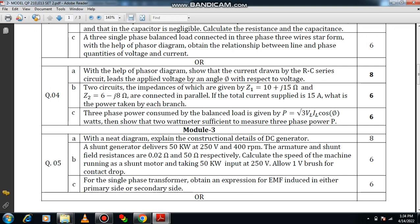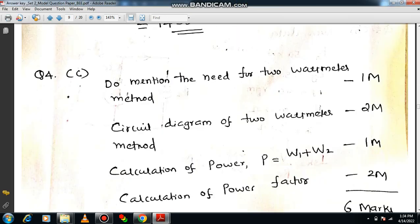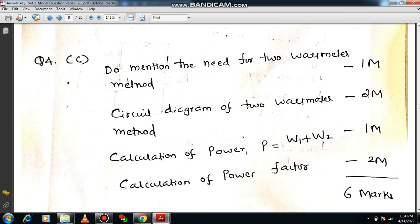The next question: three-phase power consumed by a balanced load is given by P = √3 × VL × IL × cos φ. Show that the two-wattmeter method is sufficient for measuring three-phase power. This is a direct question. The mark divisions are: circuit diagram, calculation, and calculation of power factor — six marks total. That is the way to answer this question.